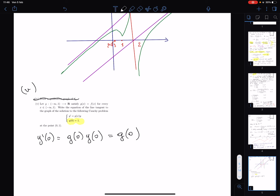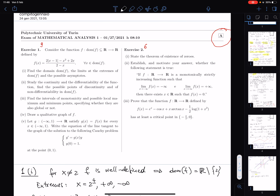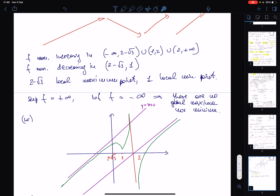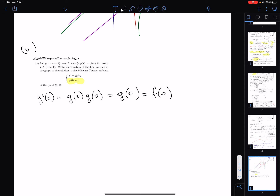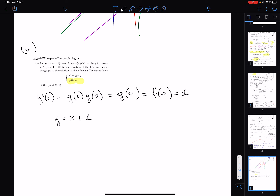So y'(0) = g(0) = f(0). Computing f(0): for x < 1, f(0) = (0 minus 2)/(0 minus 2) = 1. The angular coefficient of the tangent is therefore 1, and since y(0) = 1, the tangent line is y = x + 1. You do not need to solve the differential equation — just reason this way. This is the end of the first part; another video will cover the second part.